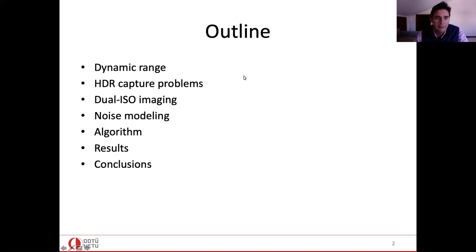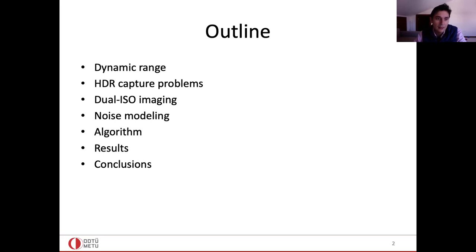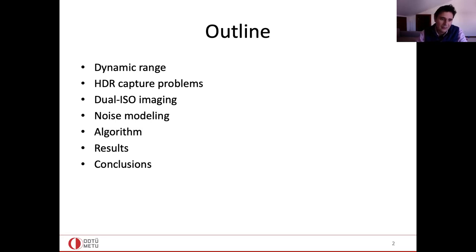My outline: I will start by defining dynamic range, since HDR could be new for some participants. I will briefly mention HDR capture problems and talk about dual ISO imaging — what it is and how it contributes to dynamic range. We will also discuss noise modeling, because noise reduction is one of the main things needed to improve dynamic range. Then I will present our algorithm, share some results, and conclude with ideas for future work.